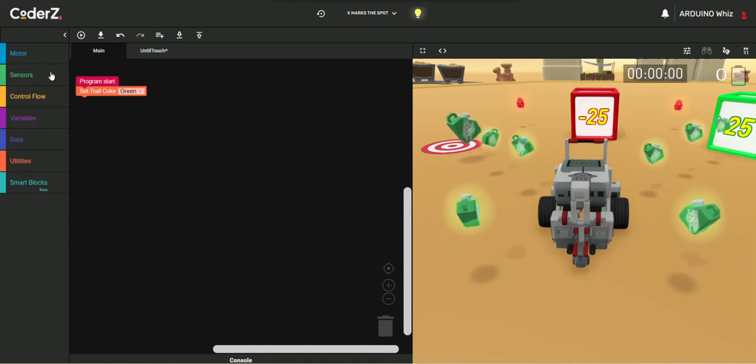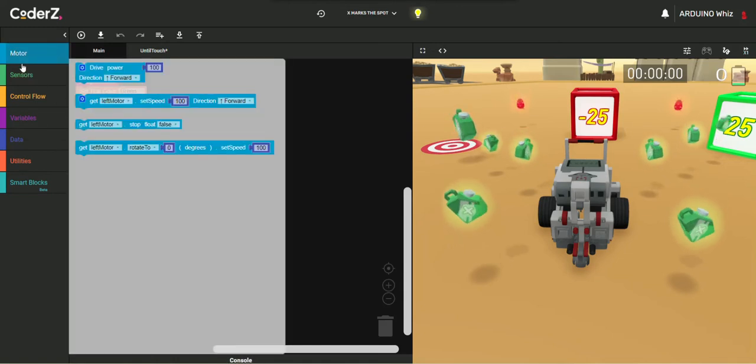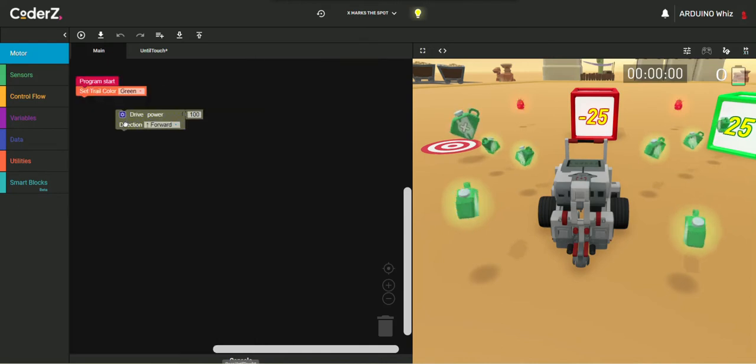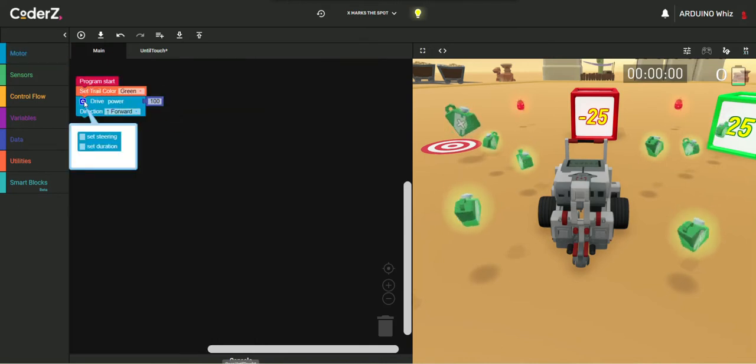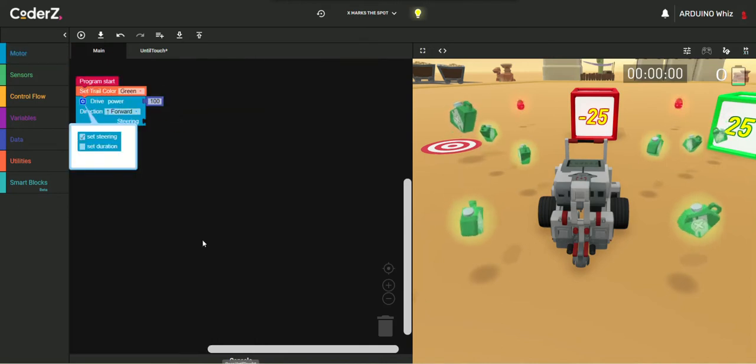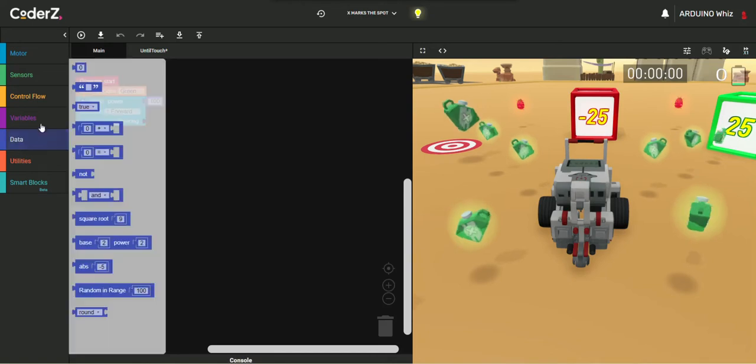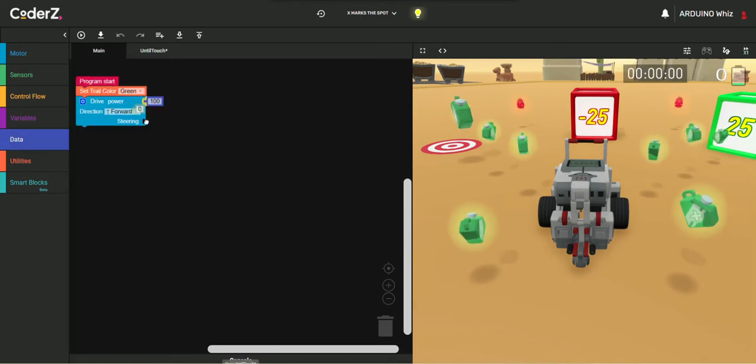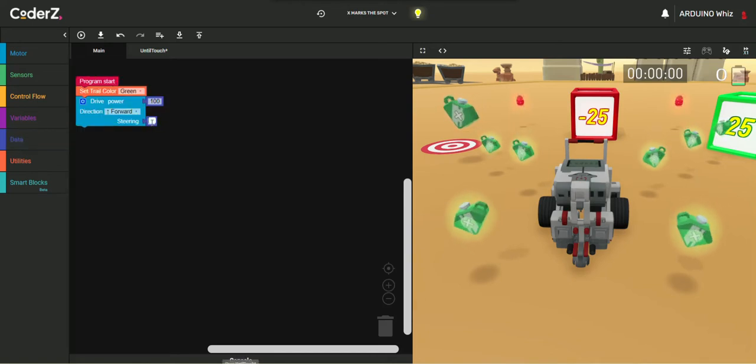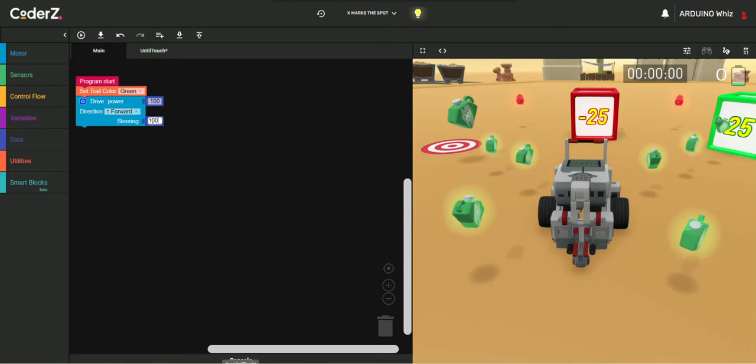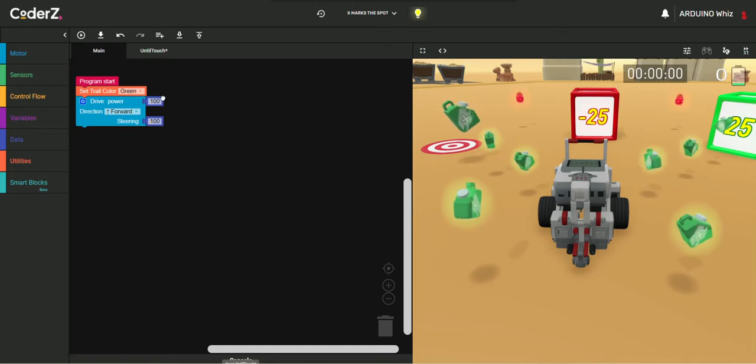Now, I will go in the Motors, take the Drive Power Block, then I will take the Steerings and then get the Battery from the Data and then put it on 100. And the Speed would be 10.